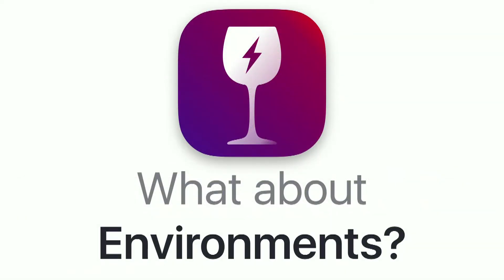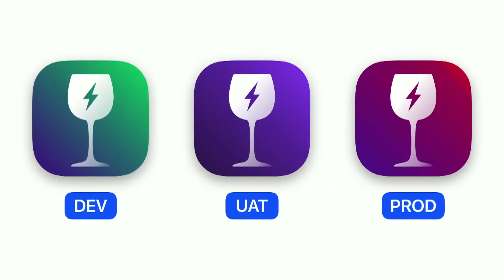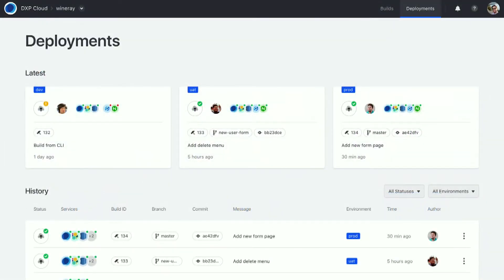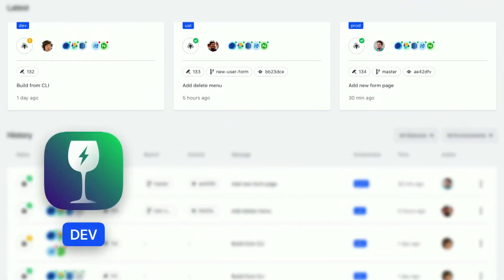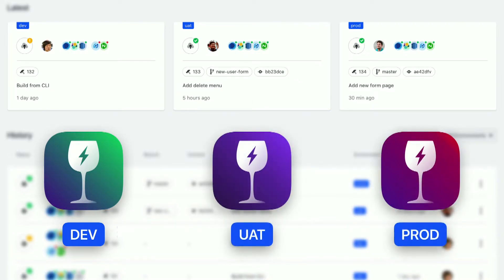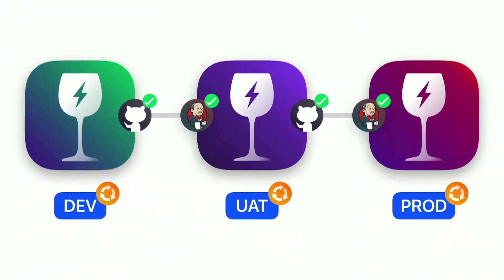What about environments? We have GitHub, we have CI — what about the different environments we usually have? At WineRay, we don't want to keep pushing things to production right away. We want to test first on dev, then on UAT, and then promote things to other environments. Here's a screenshot from my WineRay project: I have dev, UAT, and production environments. I can see who made the last deployment, if the builds were fine, the git commit message, when it happened, and everything. Every single environment is hooked up with GitHub and Jenkins.